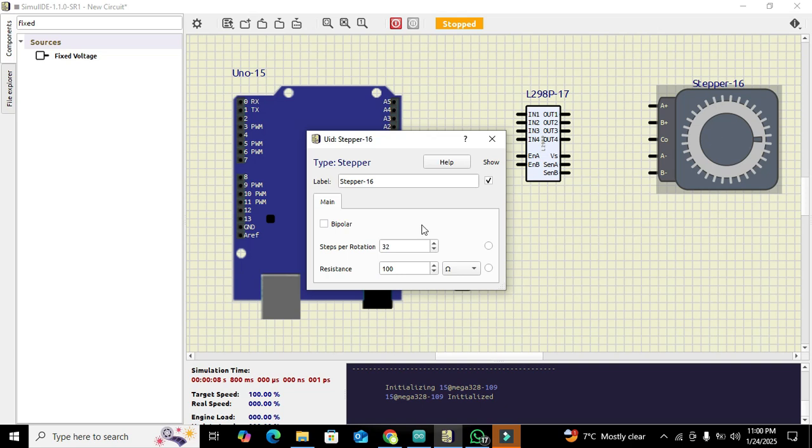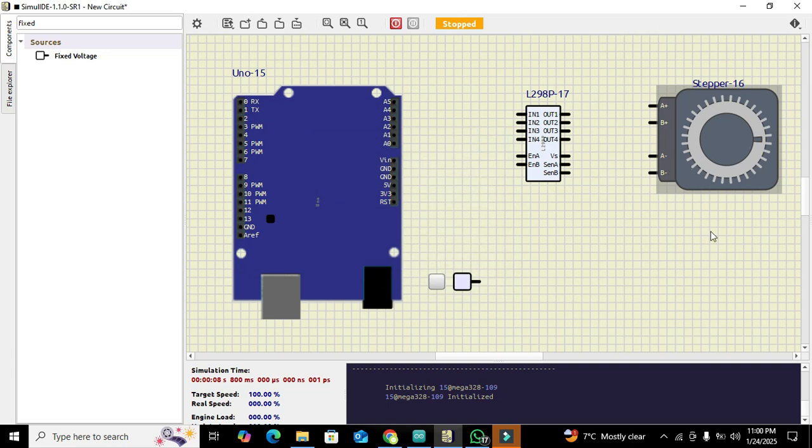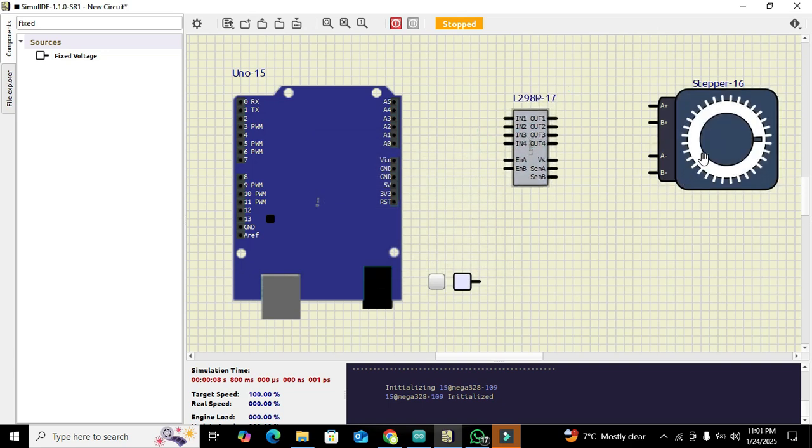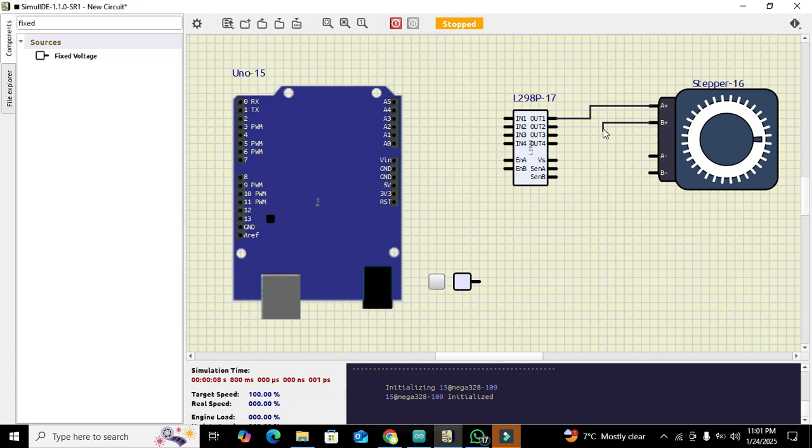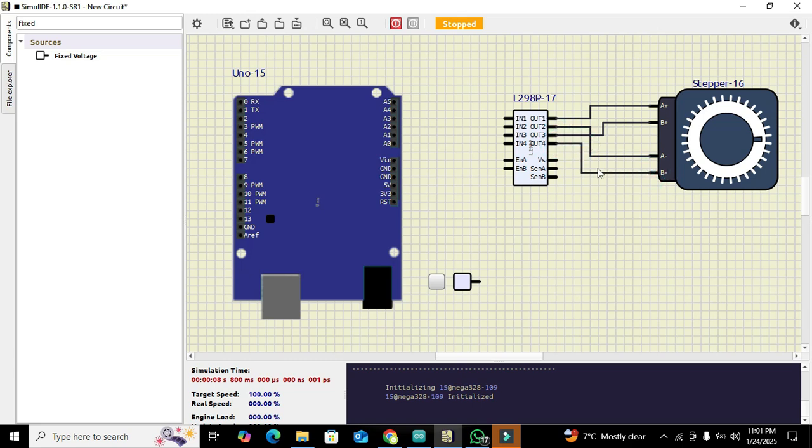Now this is done and we got our bipolar stepper motor. There are four pins of this bipolar stepper motor: A positive, B positive, A negative and B negative. We need to connect A positive, our first coil, with that of OUT1, the second one A negative with that of OUT2, B positive with that of OUT3, and B negative with that of OUT4.